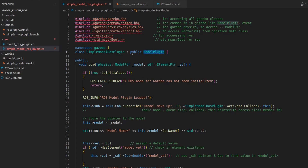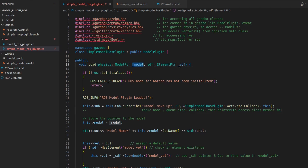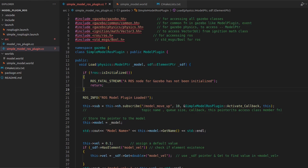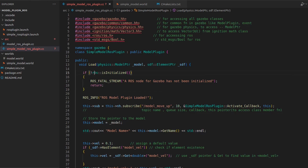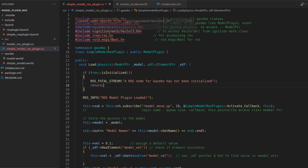In the load function we have simply inherited the model plugin to our model. The model and SDF come in as before, but the important part is where ROS is being checked if it is initialized or not. We first check if ROS is initialized - if not, we stop here; if it is initialized, we move ahead.